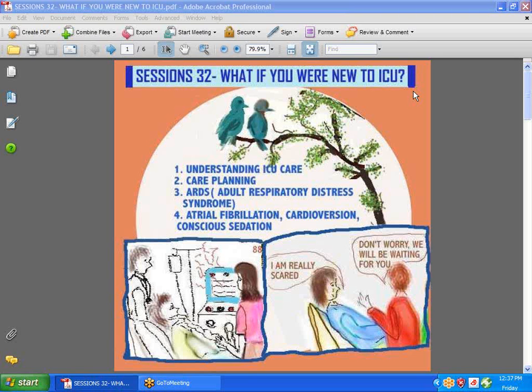Hi guys, we're back with Session 32, and today we're going to talk about, if you were new to ICU, understanding ICU care, care planning, ARDS, atrial fibrillation, cardioversion, and conscious sedation.